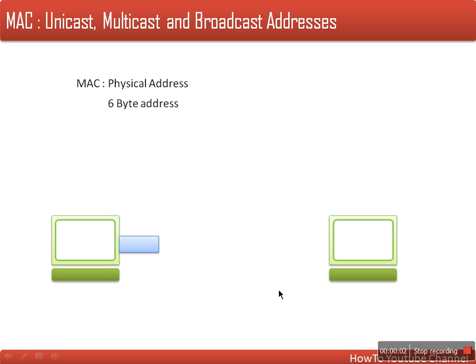Hello everyone. In this video I am going to show you the difference between unicast, multicast, and broadcast addresses in MAC. First we will see the difference, then we will see how to find out whether a MAC address is a unicast address, multicast, or broadcast.